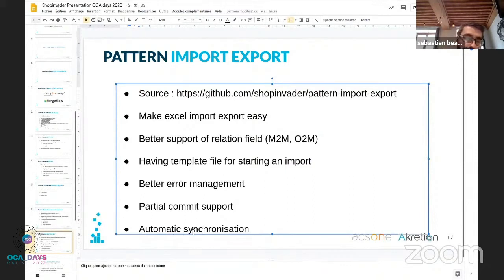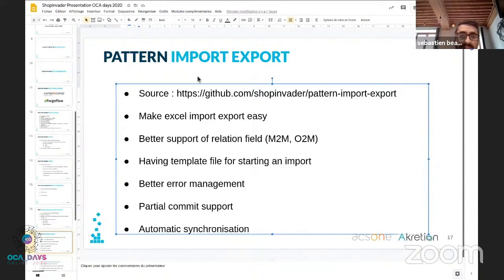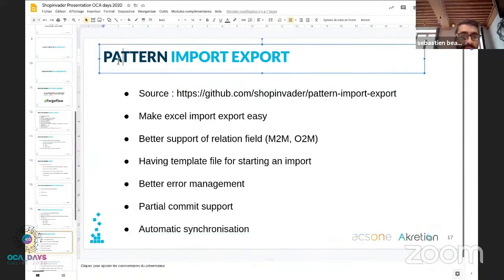We are also working on automatic synchronization — for example, if you want to export your catalog to an external system like Google Shopping and have the CSV file generated automatically. I'm going to show you a quick demonstration of what we already have for this import/export pattern.